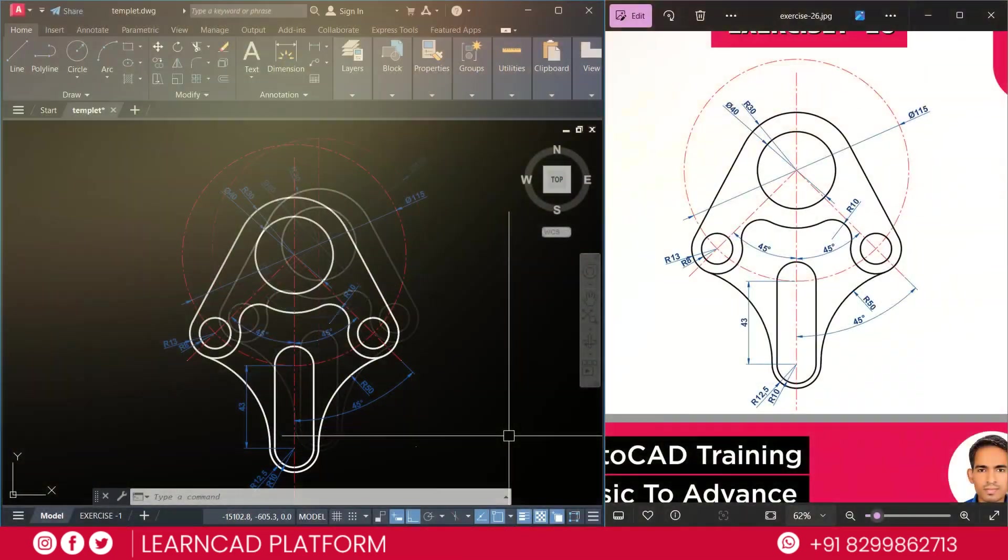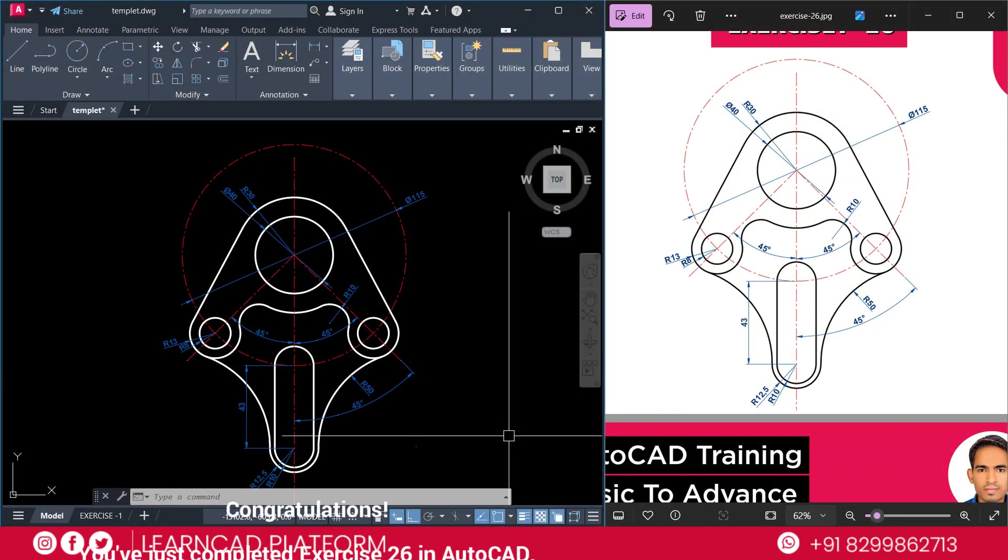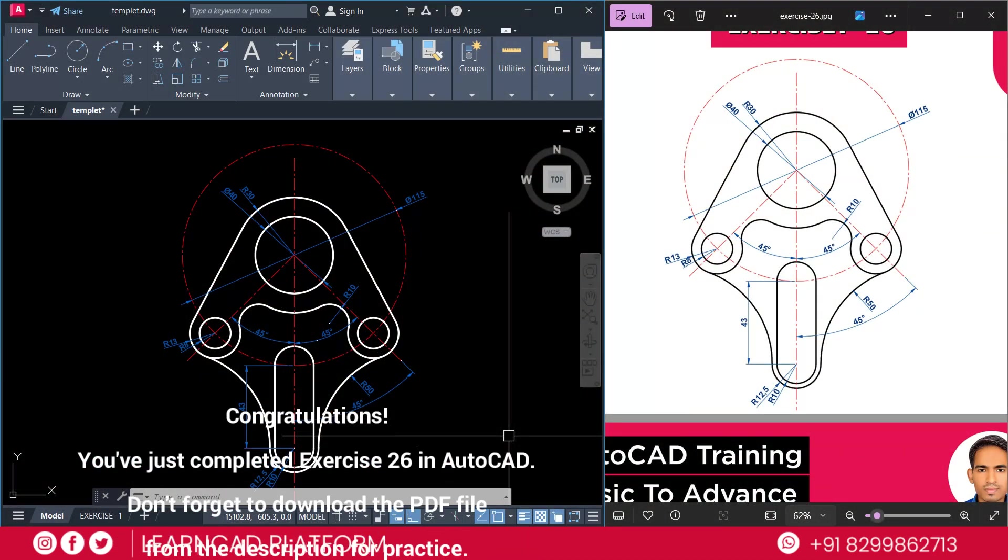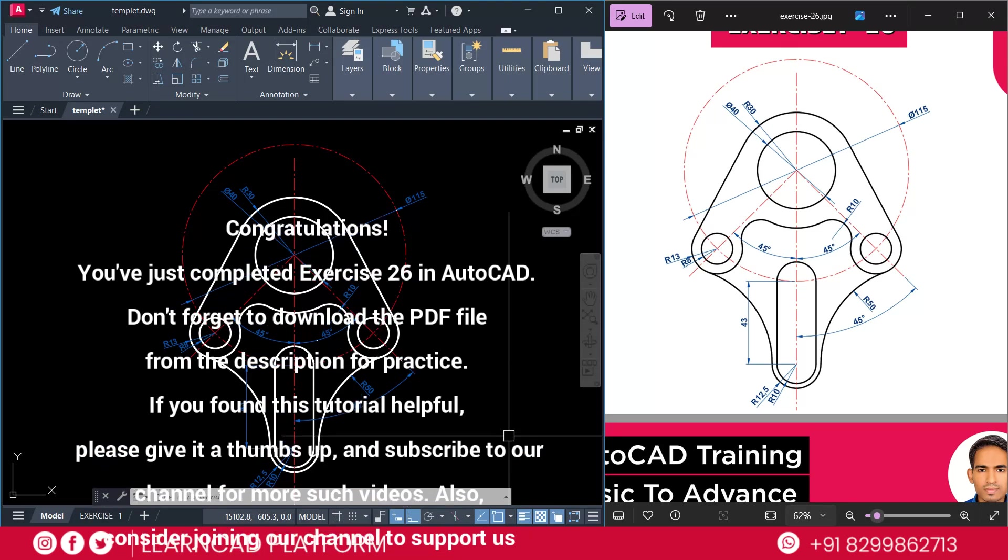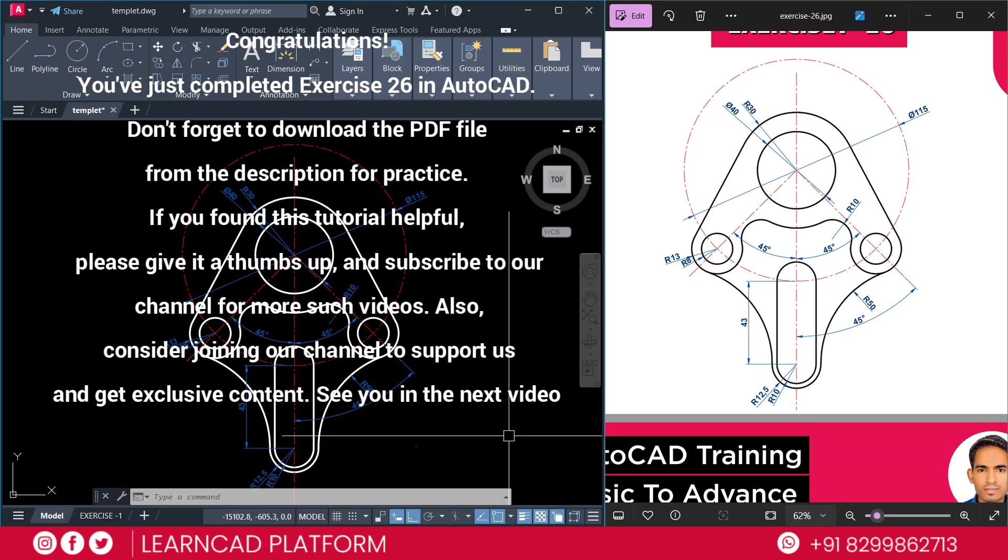Now, finish this drawing. So, congratulations. You have successfully complete exercise 26 in AutoCAD.